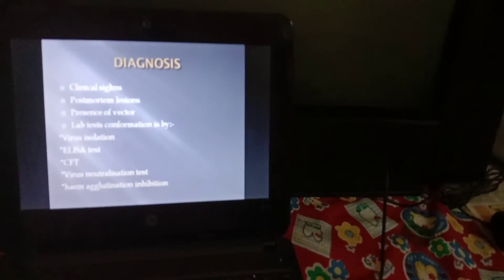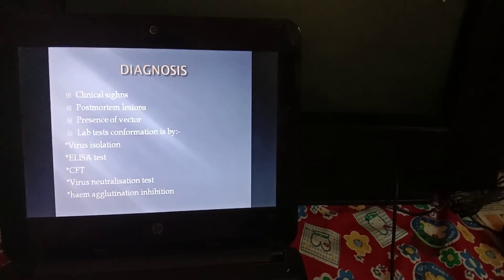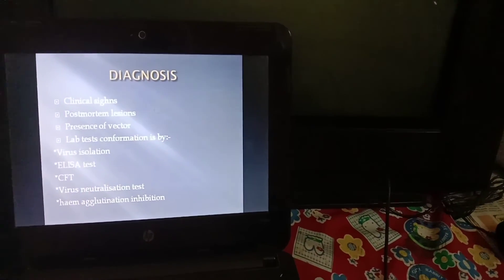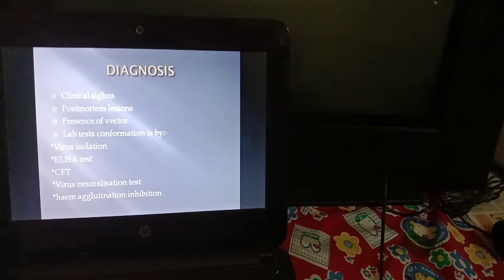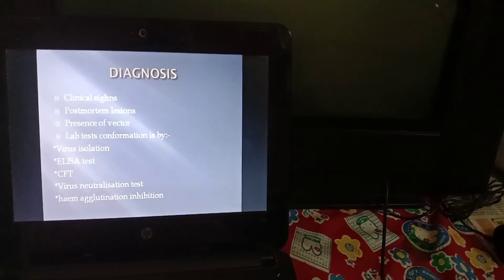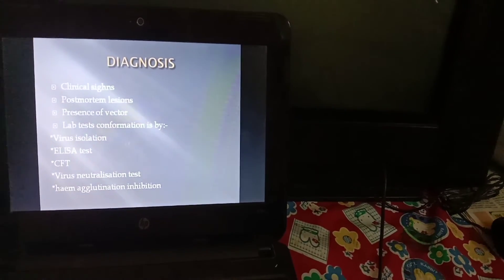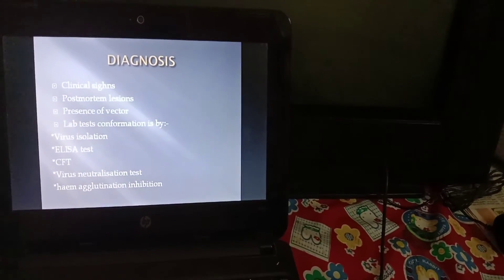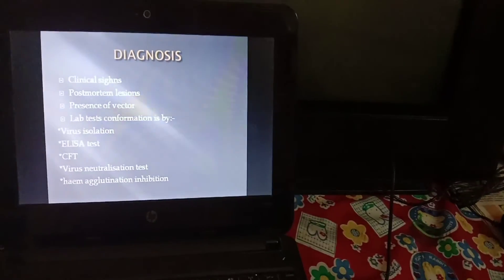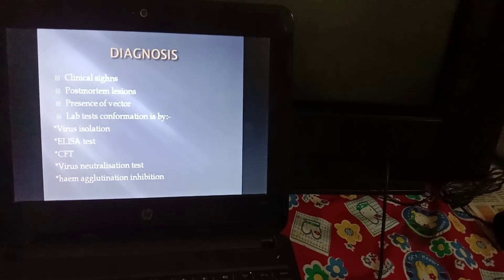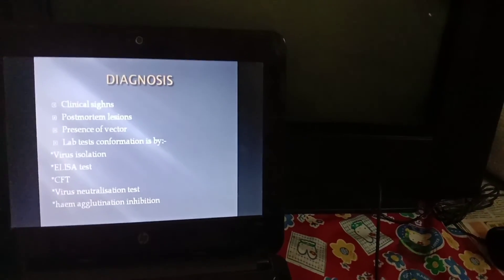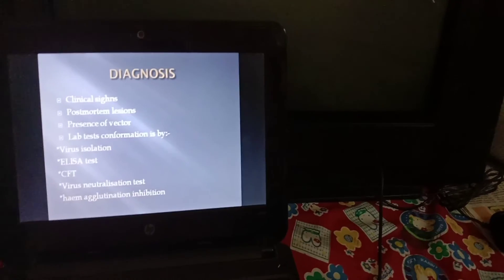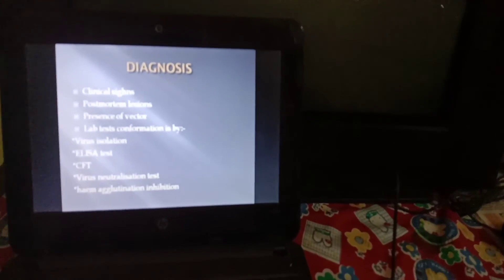For diagnosis of African Horse Sickness, the most important indicator is clinical signs. Second is post-mortem lesions, followed by presence of vectors. For confirmation of the disease, laboratory tests are performed: first, isolate the virus, then perform ELISA test, complement fixation test, virus neutralization test (VNT), and hemagglutination inhibition test. By these tests you can diagnose the exact cause of the disease in equines.